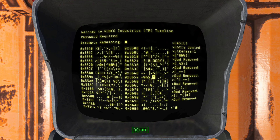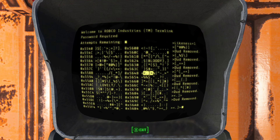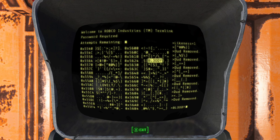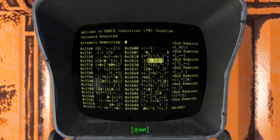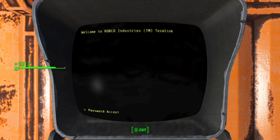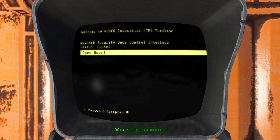We'll remove all of these duds. On this one I wasn't actually able to guess the password correctly, and none of these were try resets — they were all dud removals, leaving me with just one word. After using all of the selections up here, we can see that we are left with only one word. Even though we weren't able to reset our tries, that word is 'bloody.' So that's how you hack a terminal in Fallout 4.